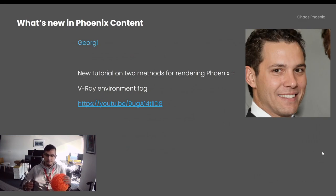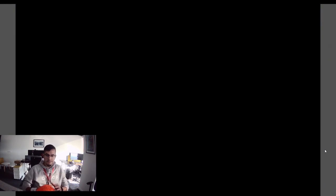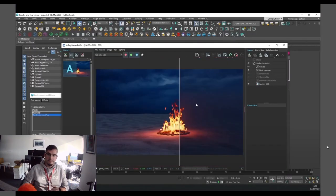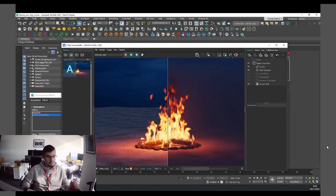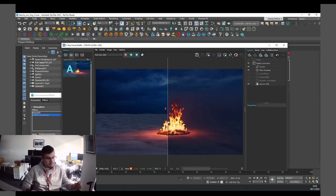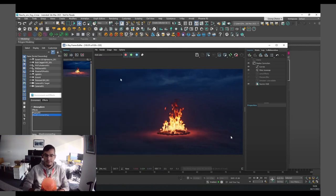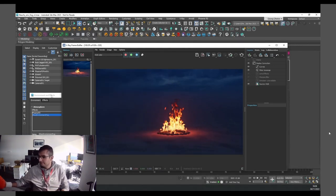Georgi recorded a new tutorial on how to blend Phoenix and V-Ray Environment Fog, showing two different methods for doing this. You can see that on the right we have a fire combined with V-Ray Environment Fog, and this looks much more interesting.